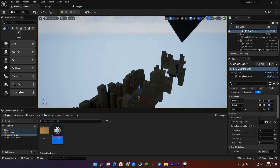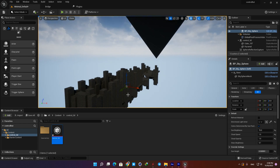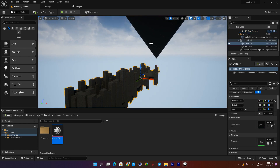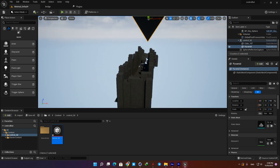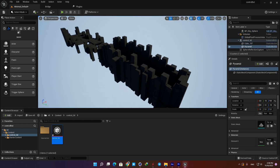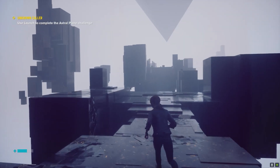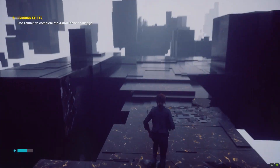Now I imported the C4D file into UE5. If you want to learn how to do it, you can click the link above and watch the tutorial I made about this topic.